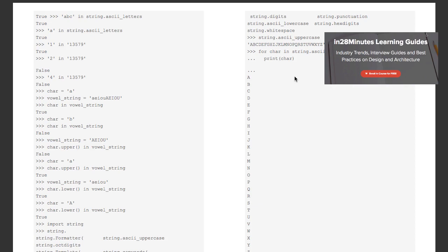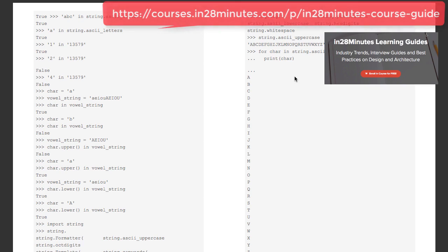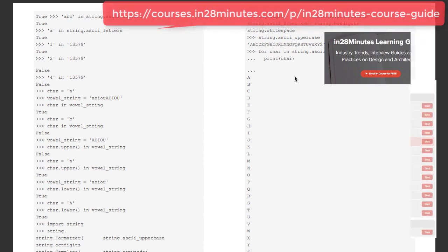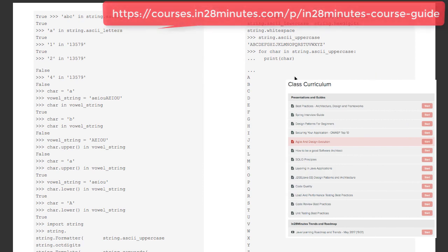Abstraction is one of the pillars around which software engineering is built. Whenever we talk about programming, methods, classes, design, all that we are trying to do is abstract away complexity.